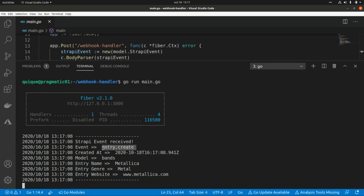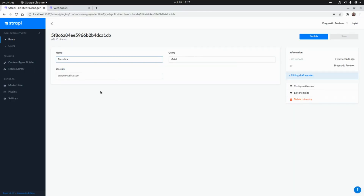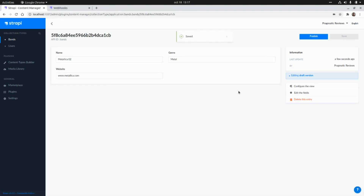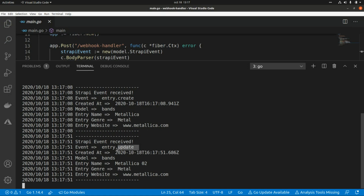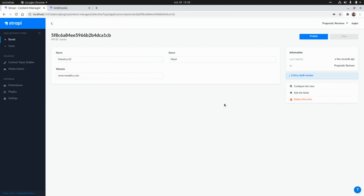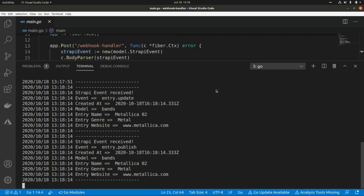We submit the entry.create event by adding a new band — Metallica, genre Metal, website www.metallica.com — and save. We receive the entry.create event with the created_at timestamp, the model bands, and the entry fields: name, genre, and website. Then we update the name to "Metallica02" and save, receiving the entry.update event with the changed field. Publishing the entry triggers the entry.publish event with the same data.